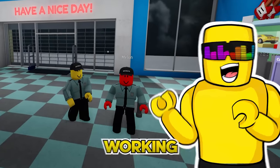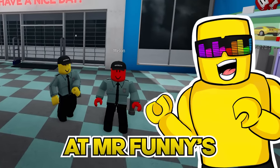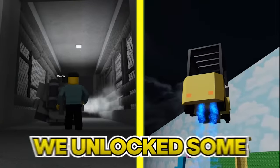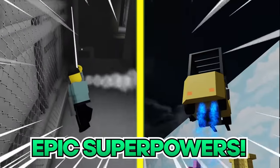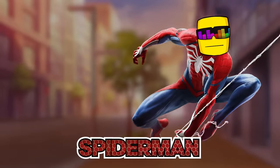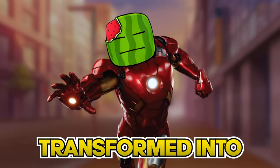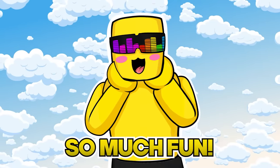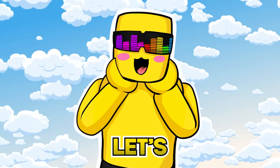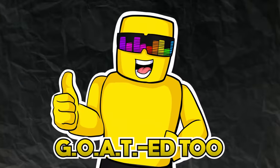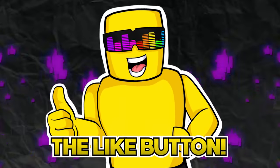Today we got jobs working the night shift at Mr. Funny's Toy Factory, but we unlocked some epic superpowers. I became Spider-Man and Melon transformed into Iron Man. This was so much fun. Let's get goated. You can get goated too just by clicking the like button.